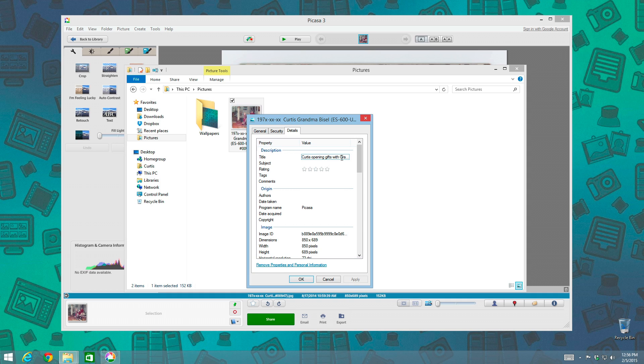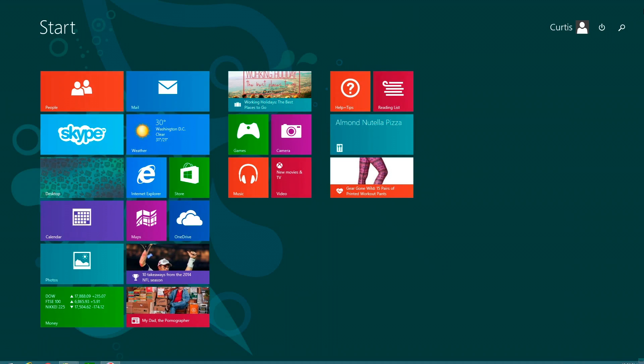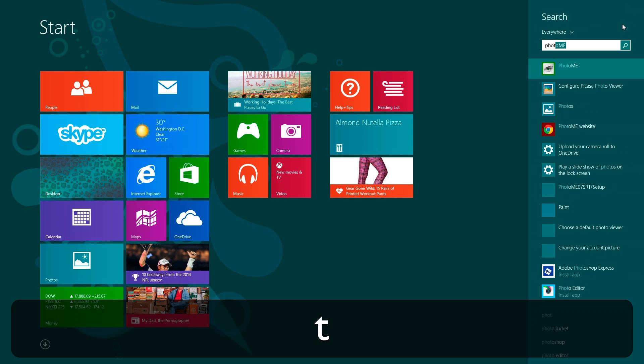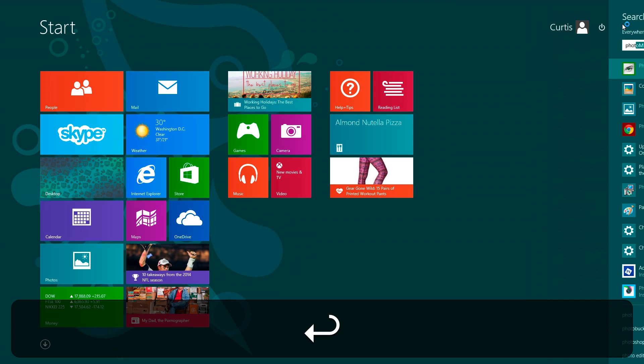I actually have another program on my computer here that can view this IPTC metadata. So I'm going to load it up right here, and it's called Photo Me. There we go.